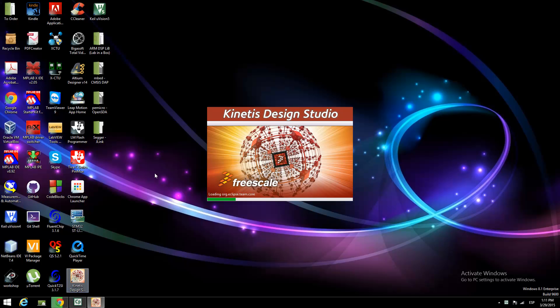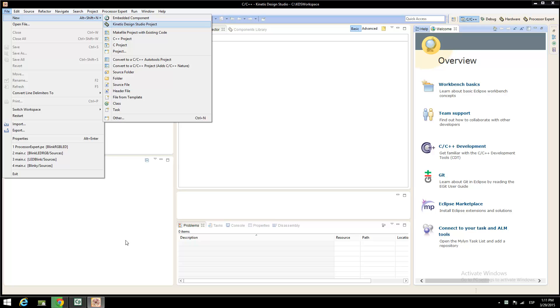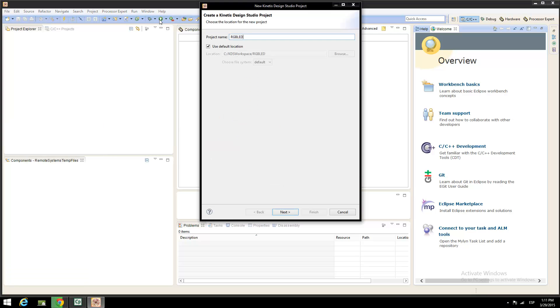Once installed, open the Kinetis Design Studio. Once it is started, navigate to File, New, Kinetis Design Studio to start our new Kinetis Design Studio project. Put any name to your project.